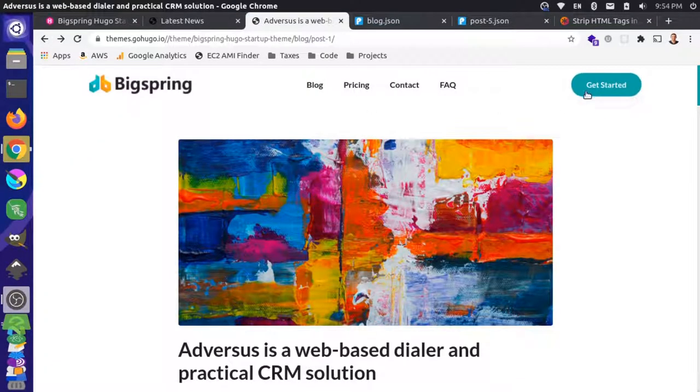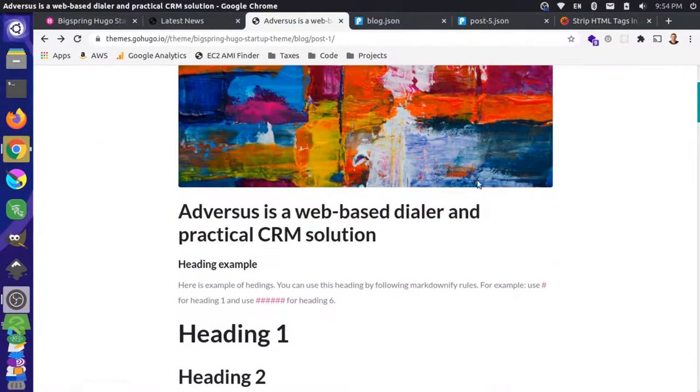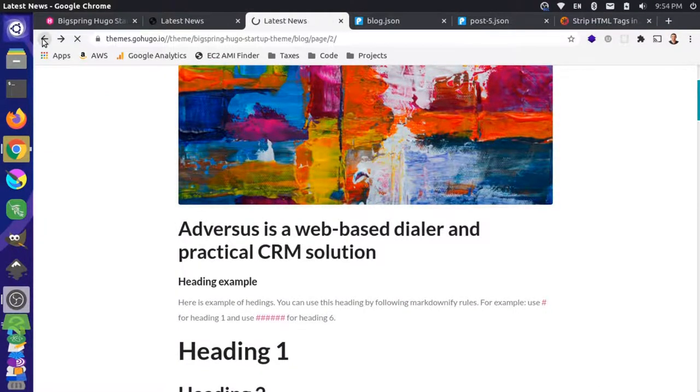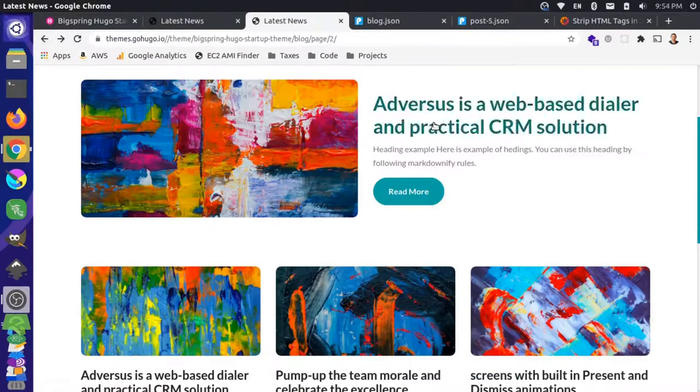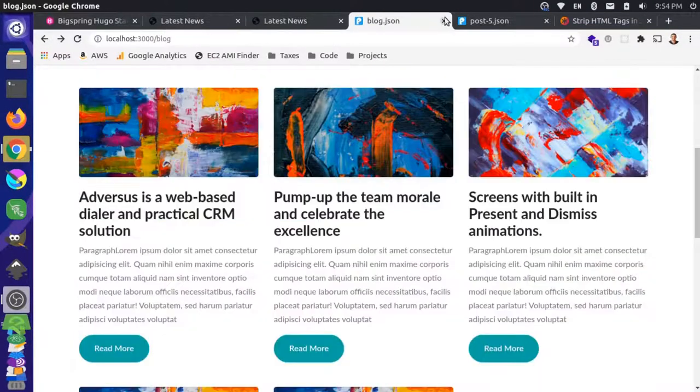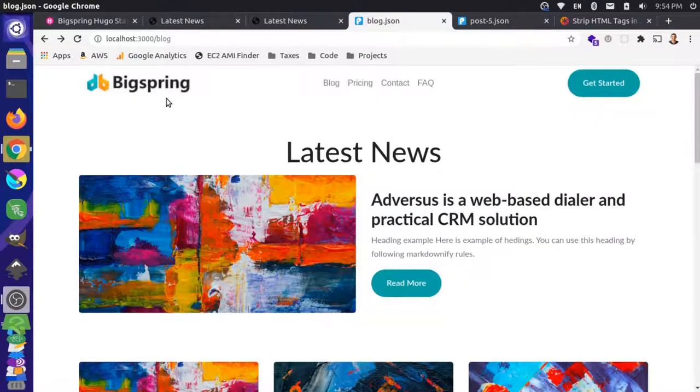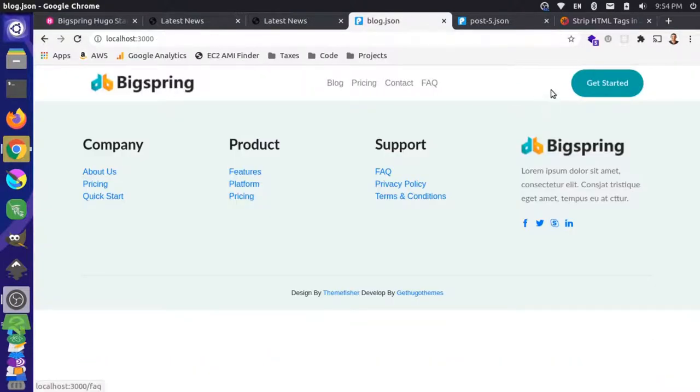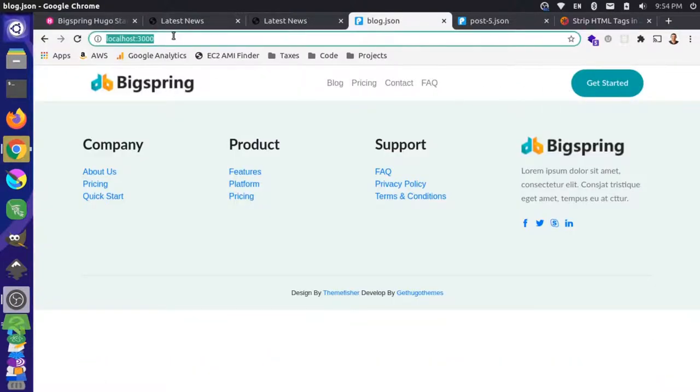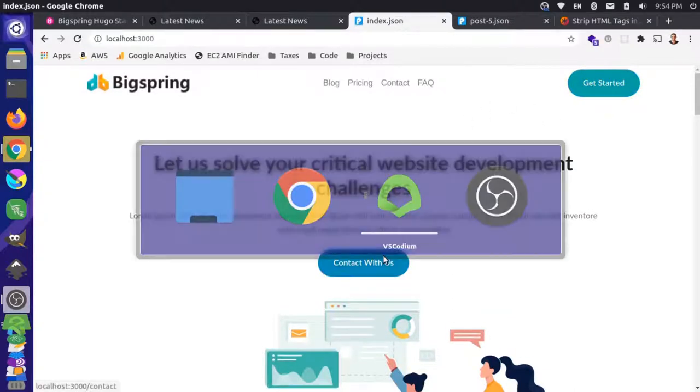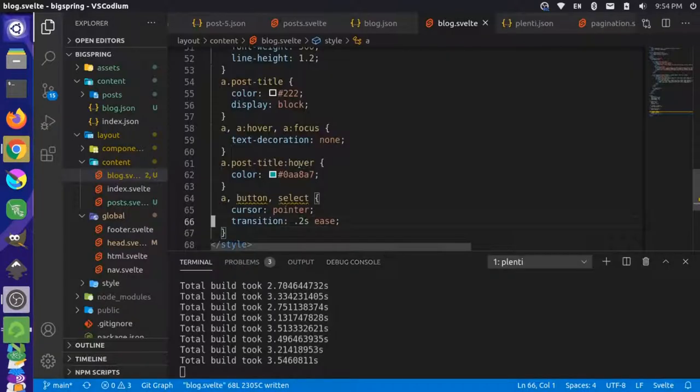I think this might be the same effect they're using on the home page. Let's look at our home page and reload this. That goes to blue, so we really want that to happen globally.